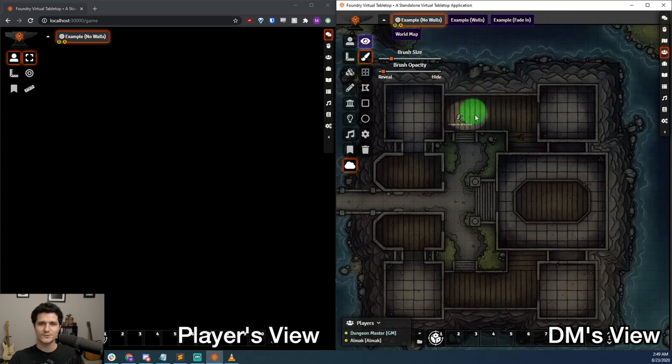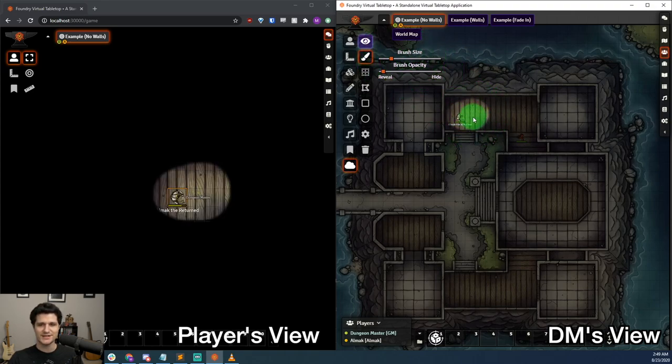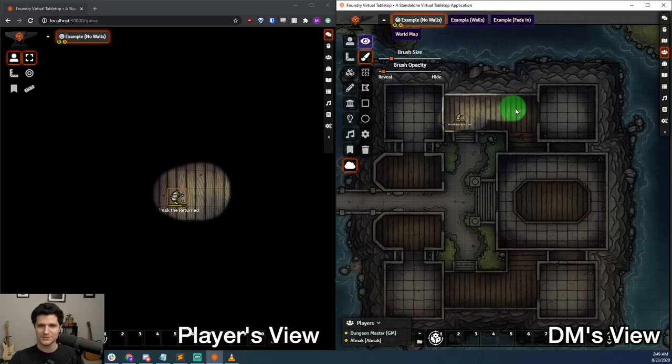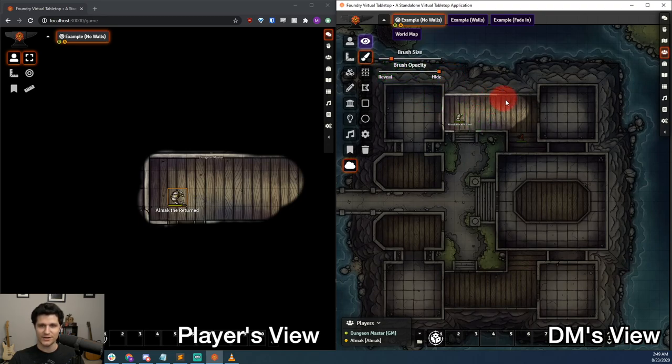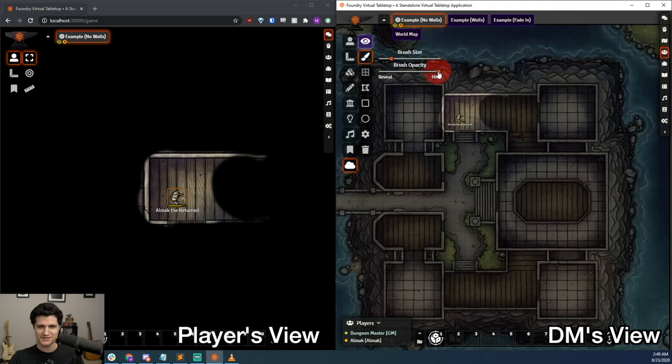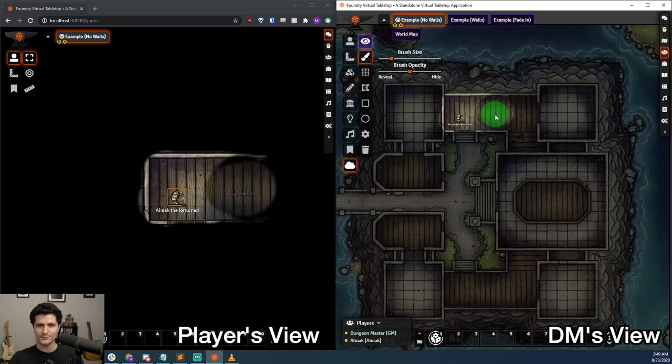For a long time, that functionality hasn't really been doable in Foundry without placing a bunch of opaque tiles across the map and deleting them as you go, which just gives me bad memories of carefully covering my printed out maps on the kitchen table, which would inevitably get blown away when someone turned on the overhead fan.